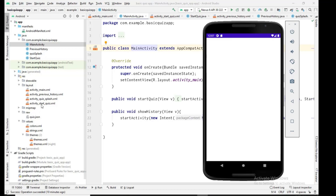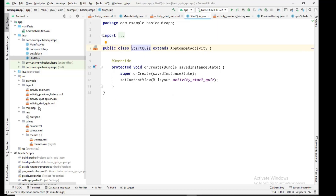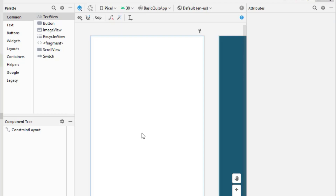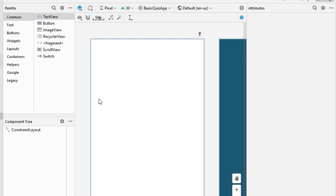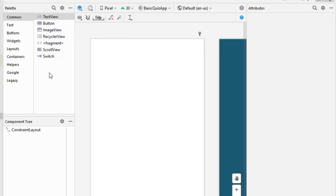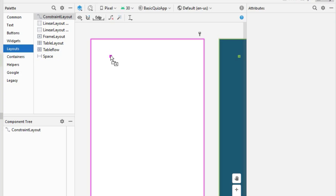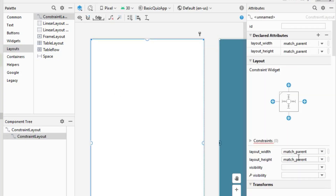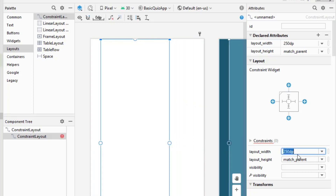For that I'll go to the layout folder, then open the activity_start_quiz file. This is where we will design the start quiz page. First I need a different layout for the top, so I'll go to layouts and add a ConstraintLayout. Let's make its width around 240–250 dp.